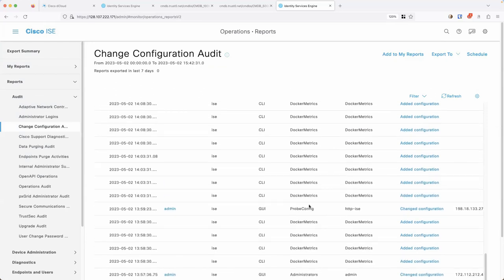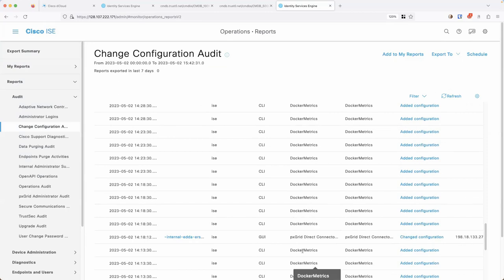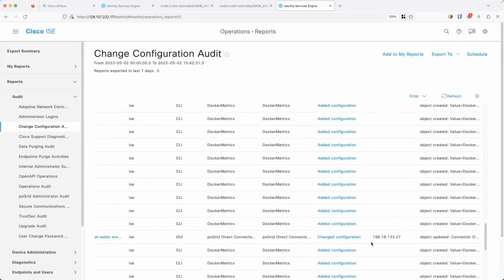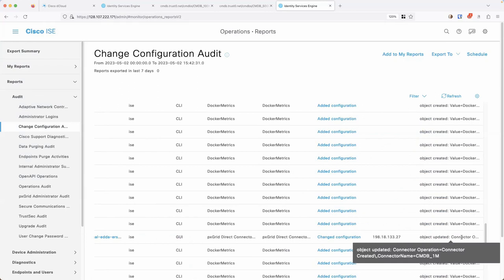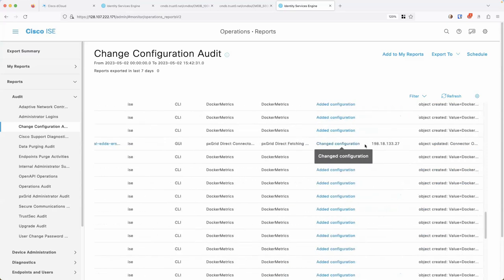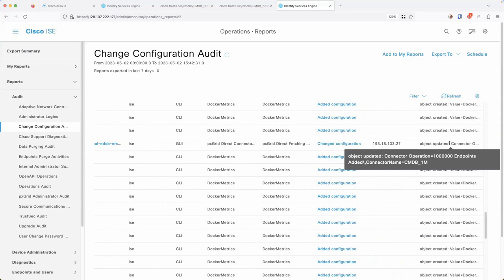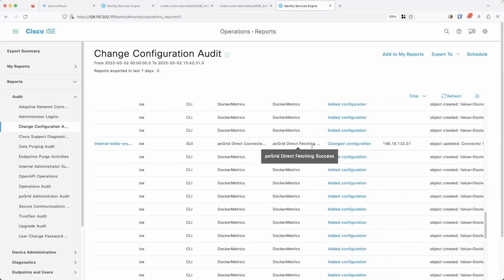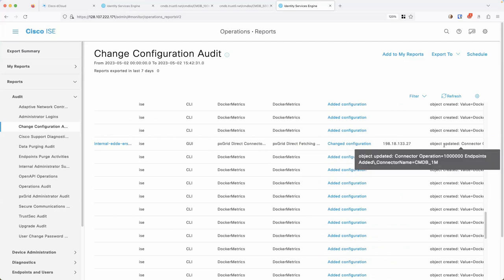Looking at the audit entry for the 1 million endpoint fetch - in ICE 3.3 it showed the number of endpoints added; in 3.2 here's the fetch success entry. You can see it tells you 1 million endpoints added. If there was a partial add, hopefully it would tell you, and if you're expecting more, you'd be able to see that it wasn't the full number. You can see the audited fetch operation, that it was a success, and how many endpoints were actually added.